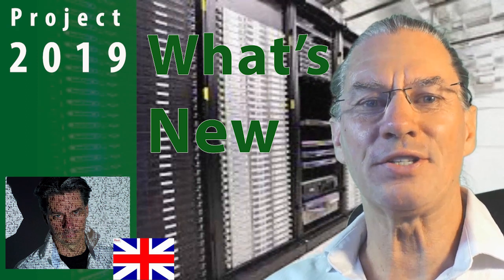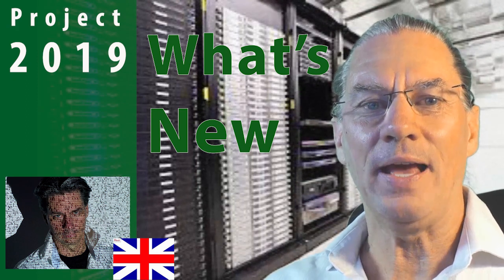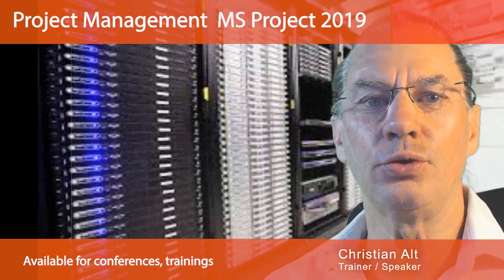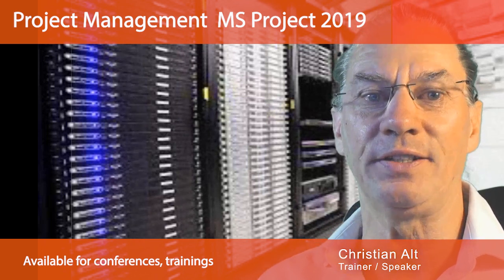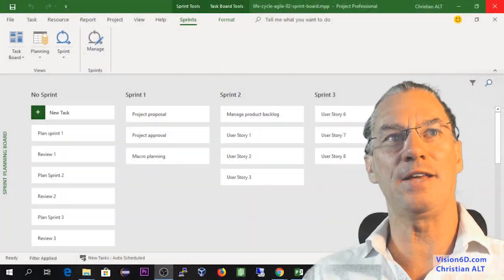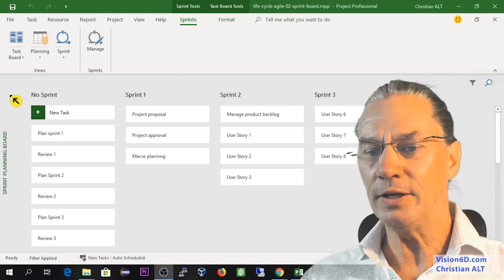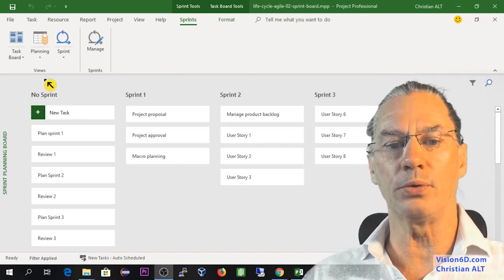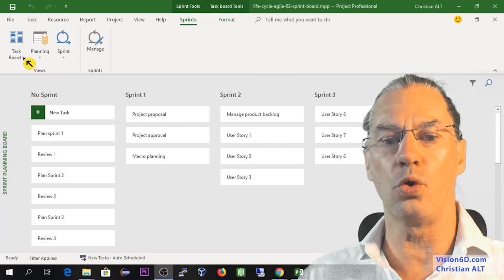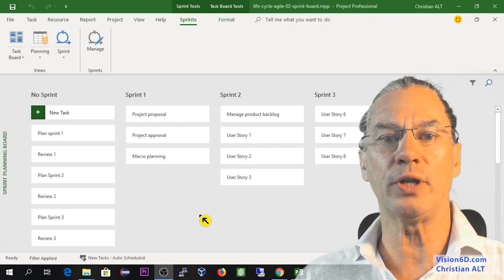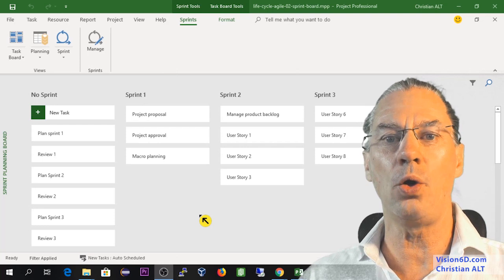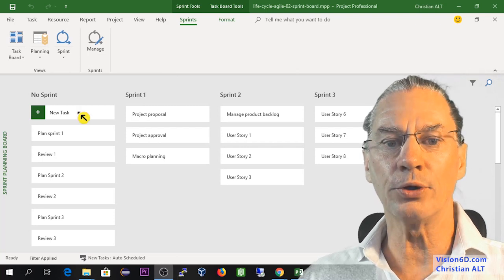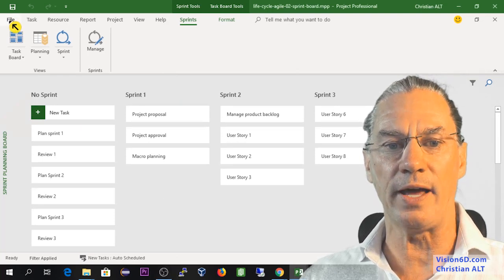Hello, this is Christian from Vision 6D and we are going to look into MS Project 2019, what's new. As you can see around me, there are a lot of things about sprints, task boards. All this is about Agile. The new version is all about Agile. So in order to see this, we'll proceed now.